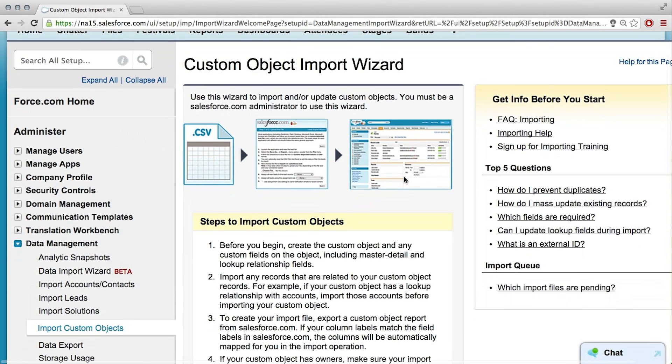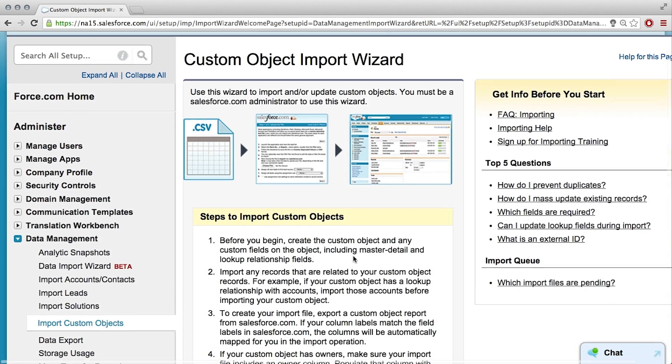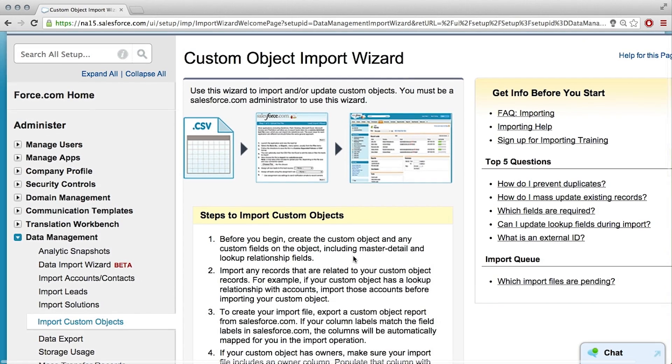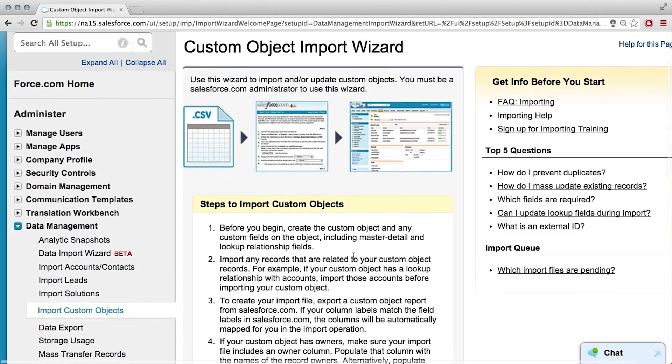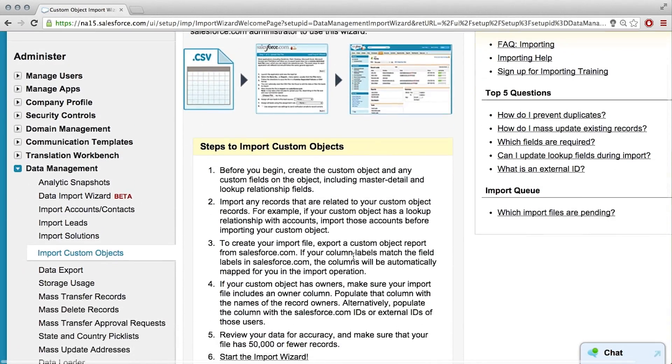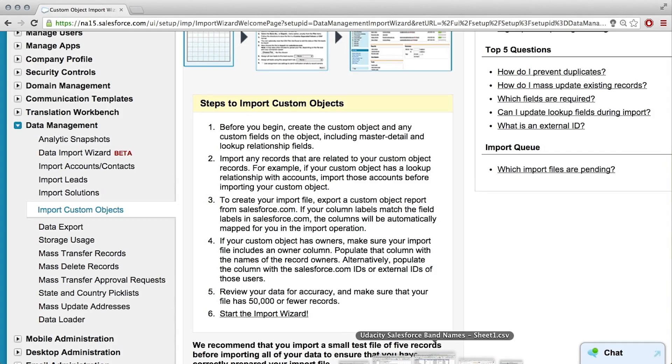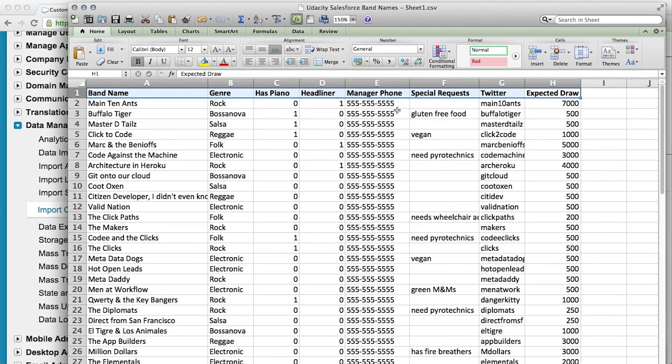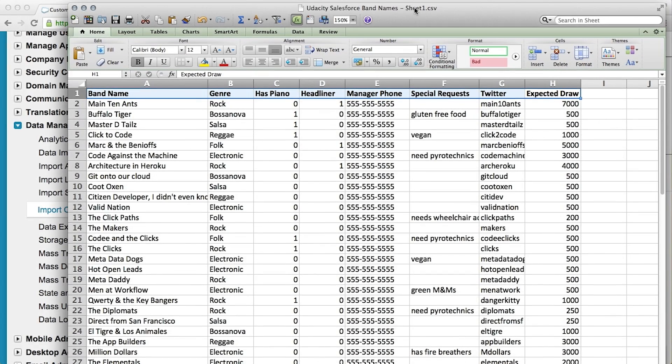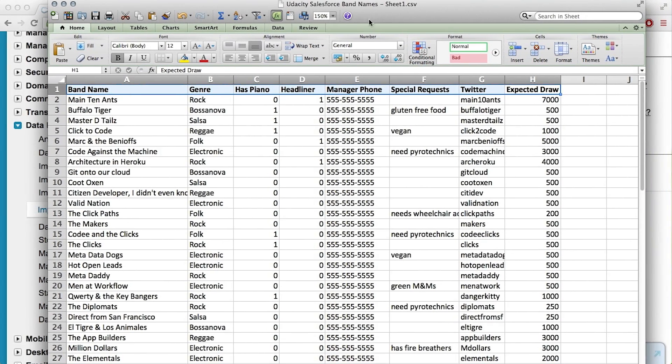This here tells you all the steps that you need in order to be able to import custom objects, but we'll just walk through it ourselves, don't need to read all that text. And we have this CSV that you showed me here, this spreadsheet. Right, the band spreadsheet. Yeah, so we have all of our fields along the top and then each row represents a record.